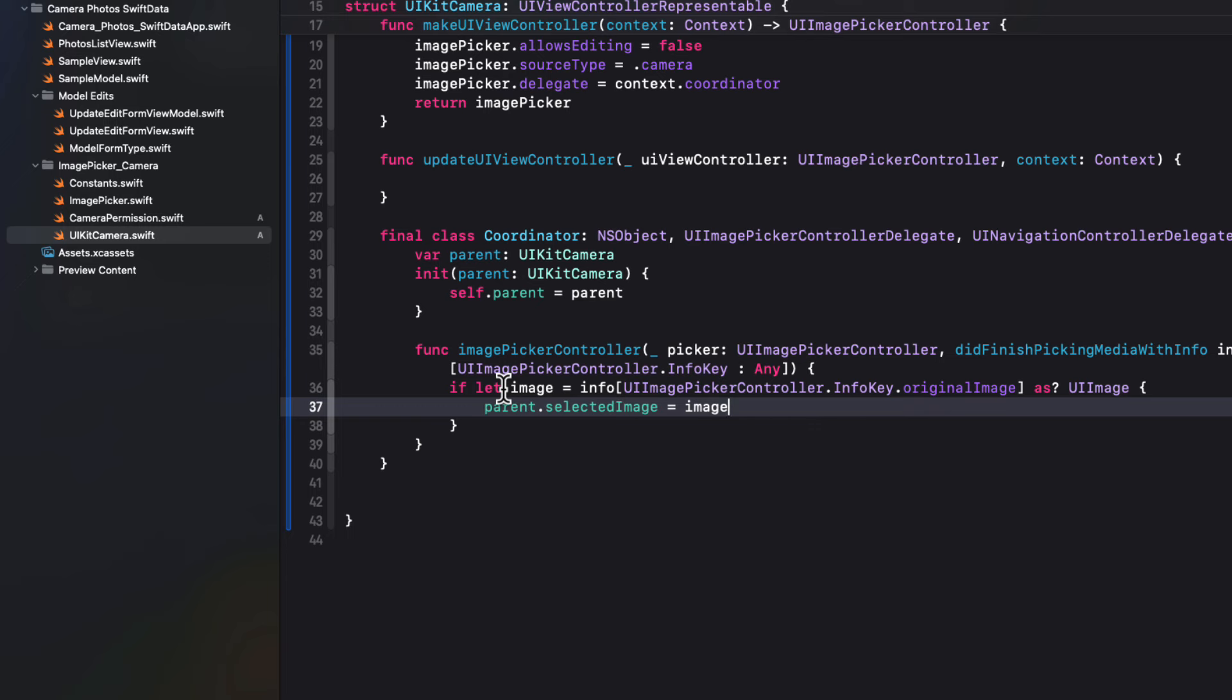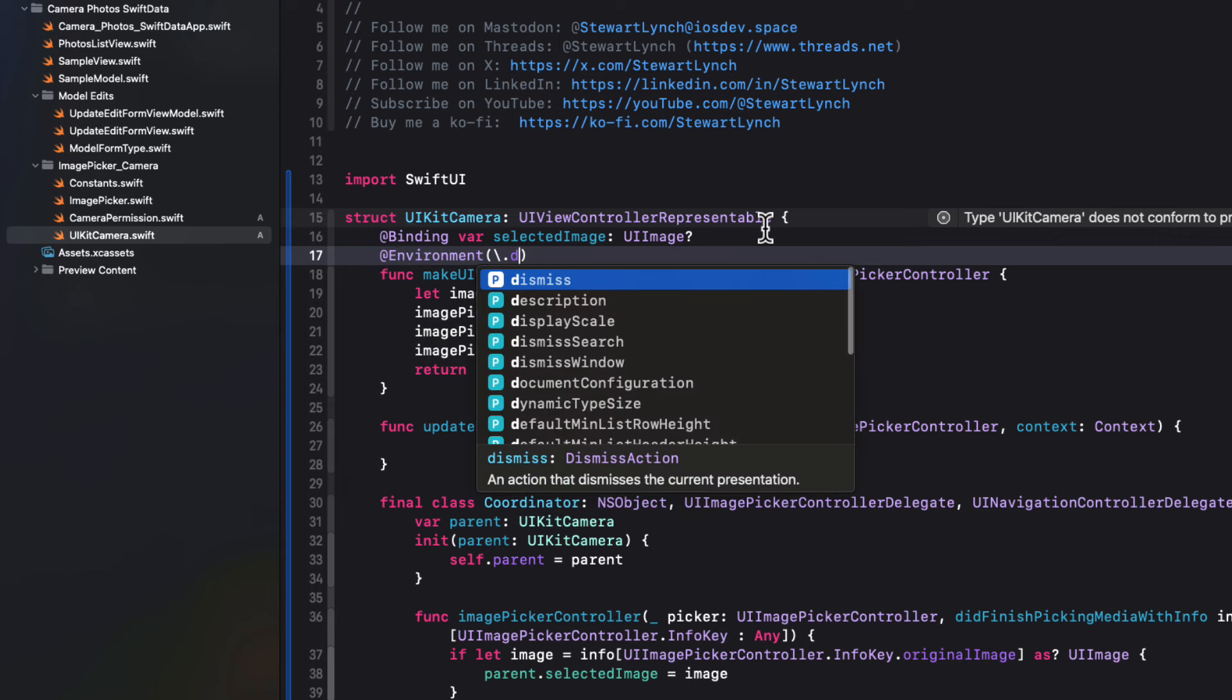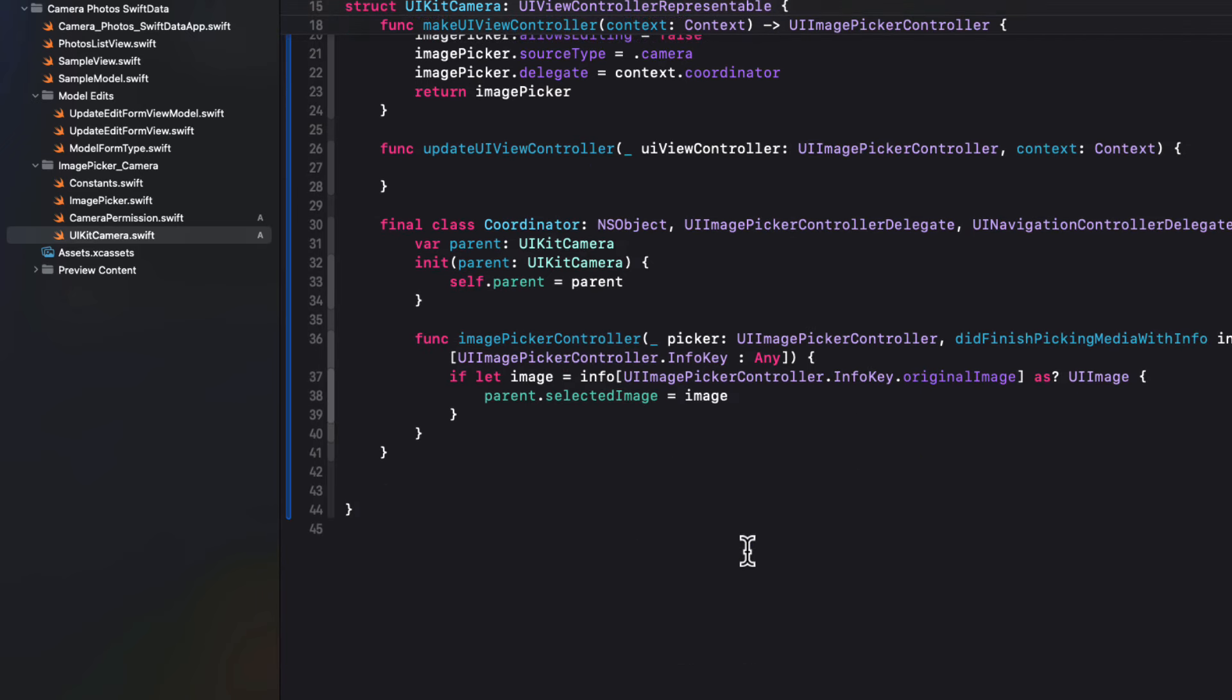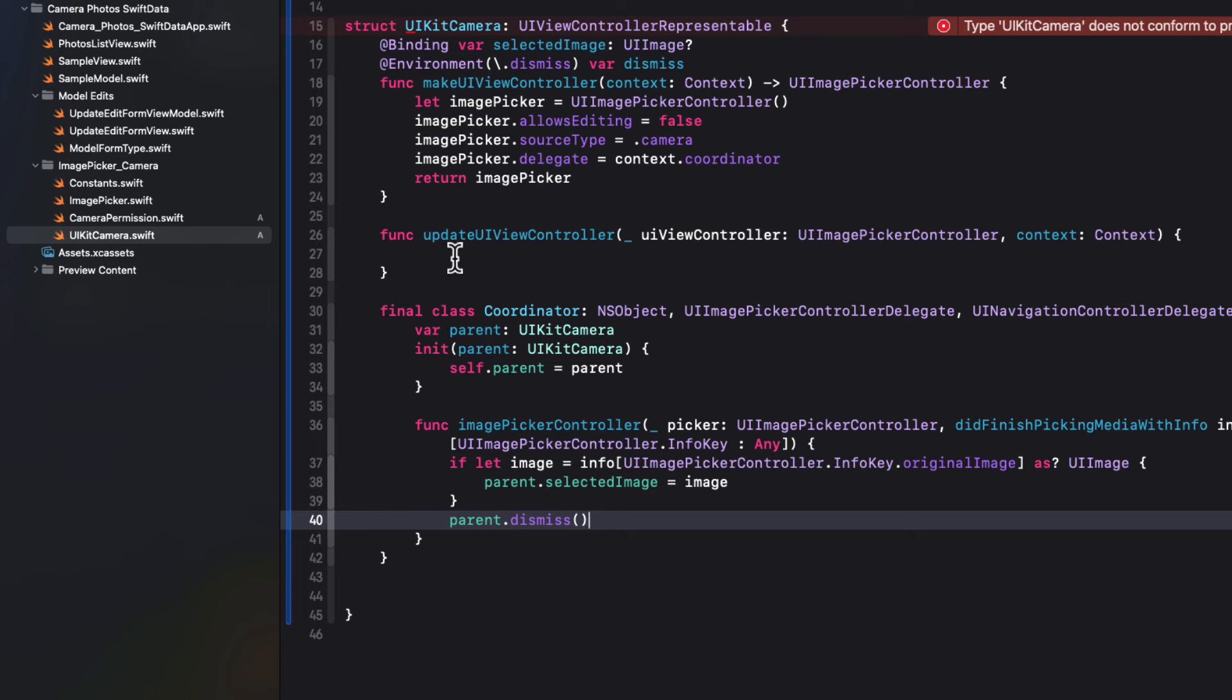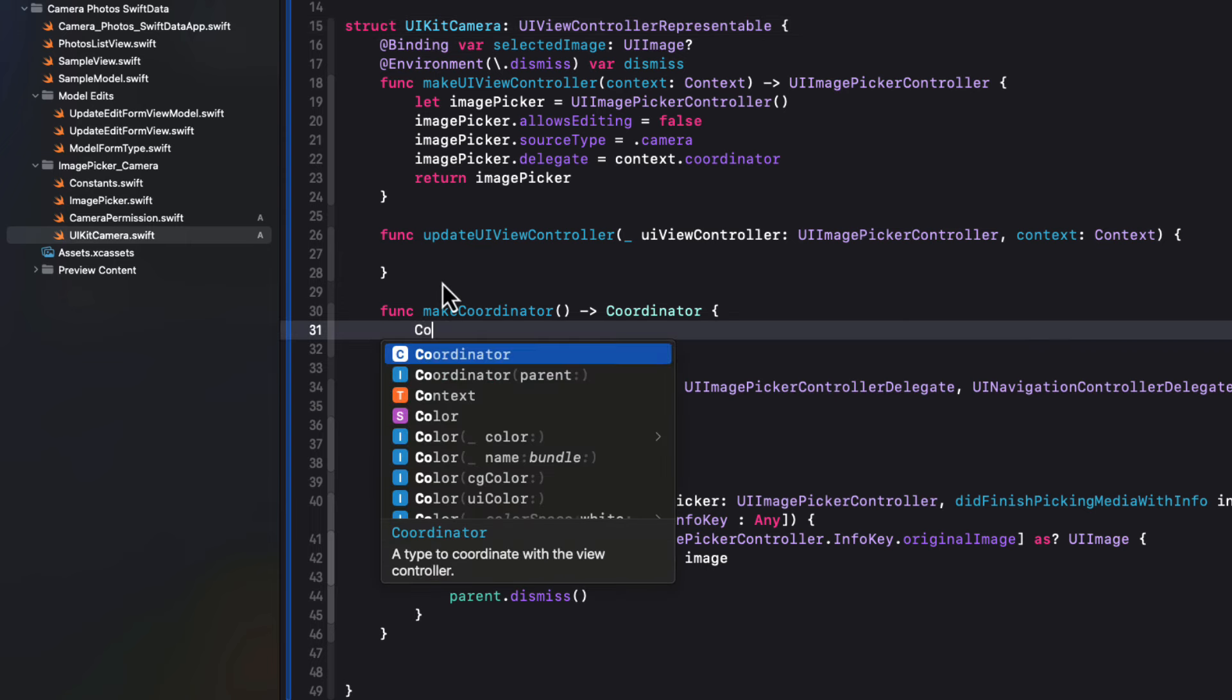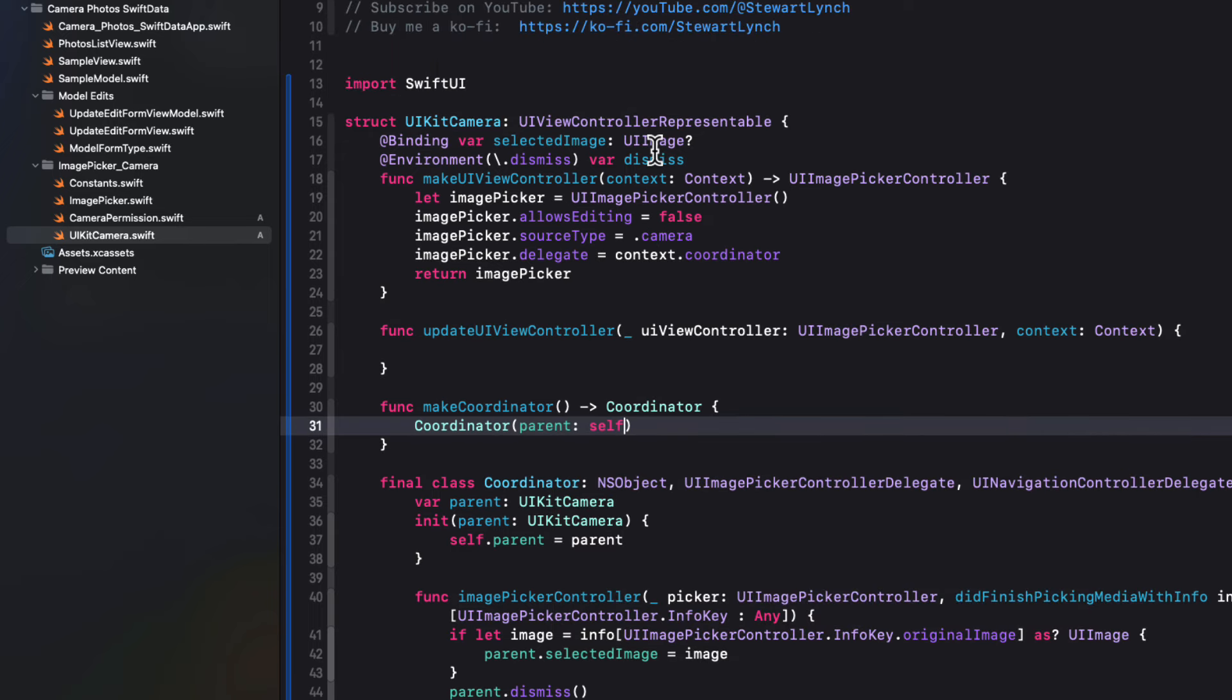After we pick the image, we'll want to dismiss the UI kit view controller. So we'll create another environment variable at the top here for the dismiss key path in that parent. Once we have that environment variable created, we can call the dismiss function from that parent. We still need to go to the parent struct to make a coordinator from this class. So I'm going to create one more function called make coordinator. That will return a coordinator object that requires some UI kit camera object as the parent, which is self.